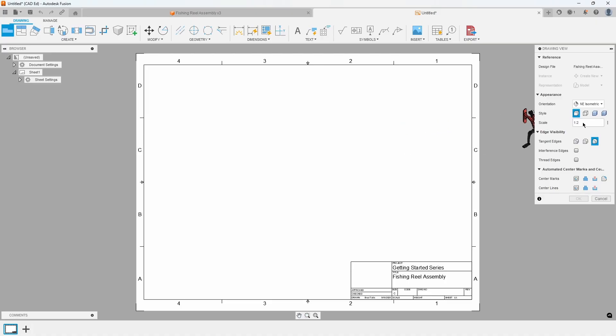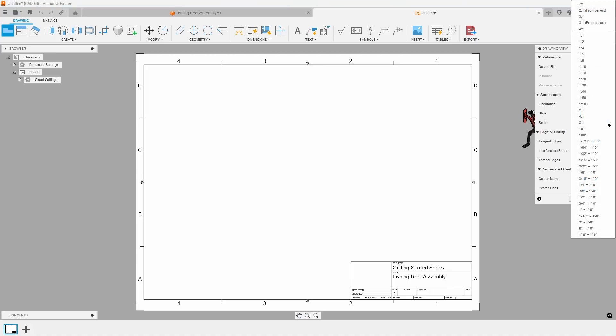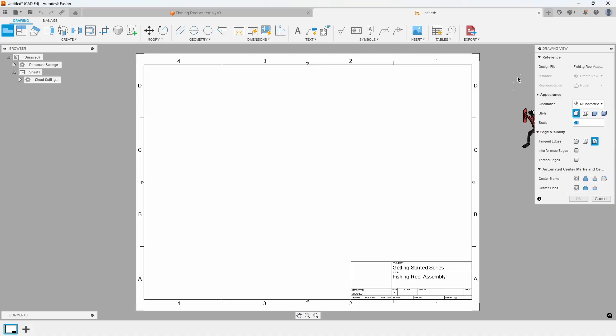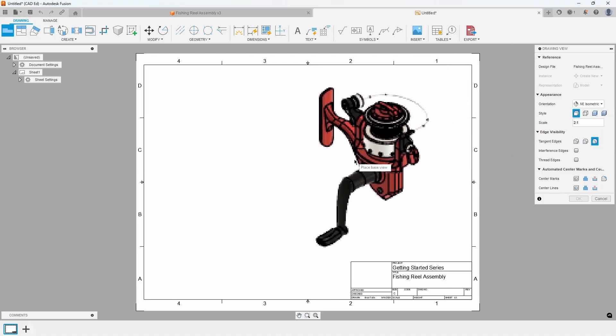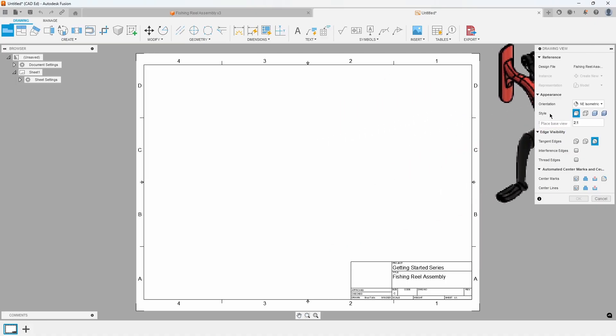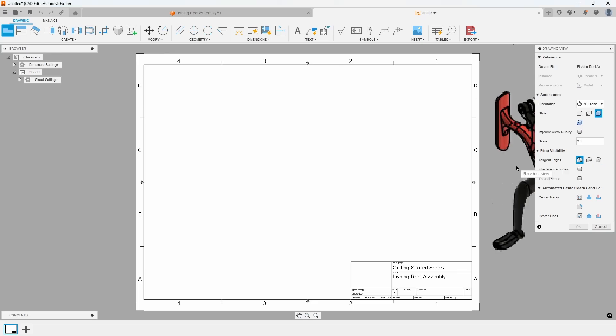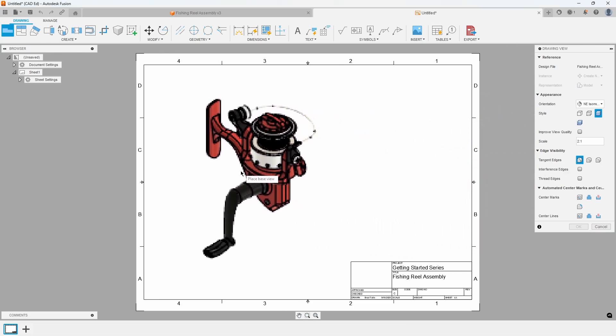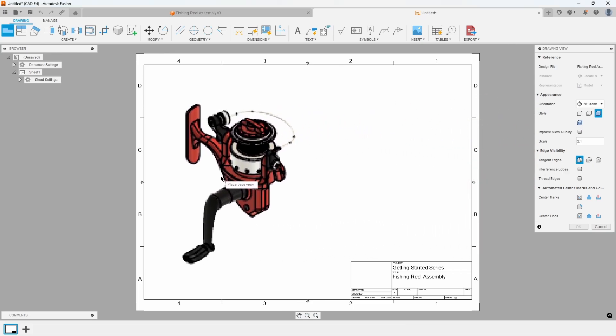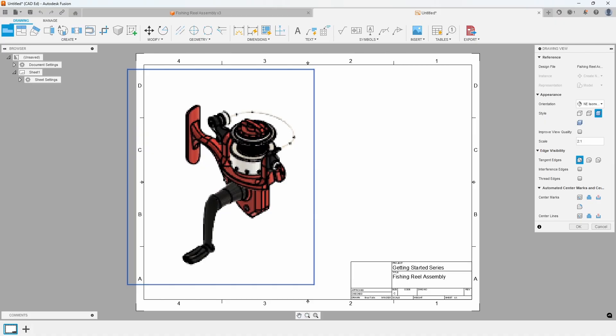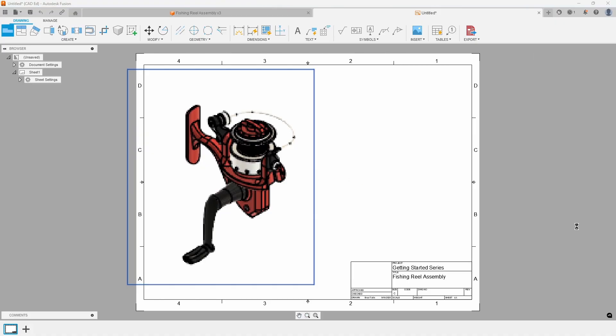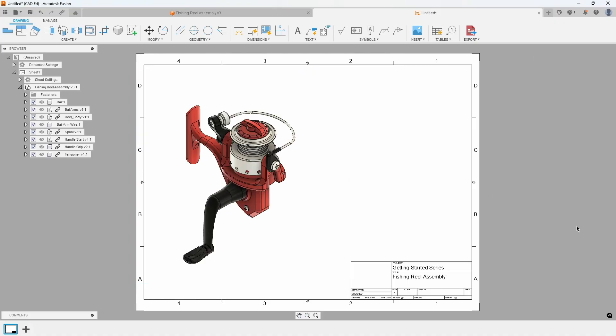First, set the scale from 1 to 2 to 2 to 1 to enlarge it on the screen. Next, change the style to Shaded and enable Full Length Tangent Edges. Finally, click the left side of the screen to position the isometric view and press OK. Refer to Exhibit 2.